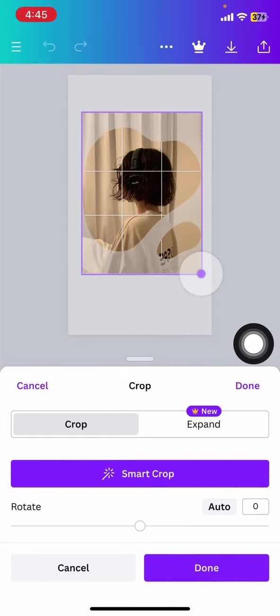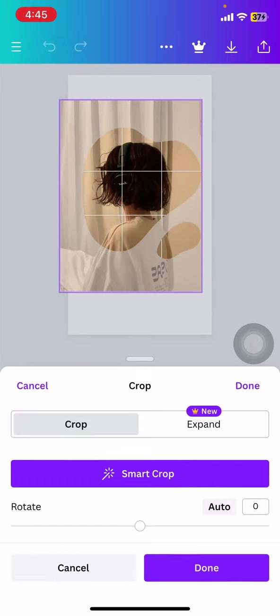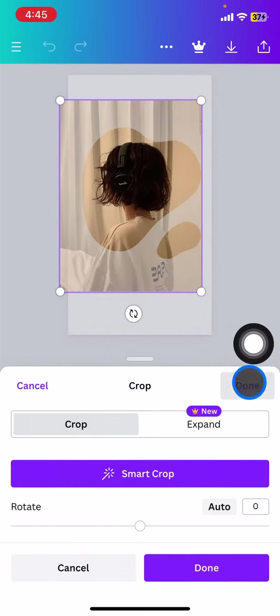You just need to drag every point of the picture, drag it to the outside to make it bigger and inside to make it smaller. Then you just need to drag it and click done when you are done.